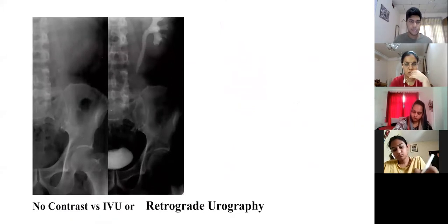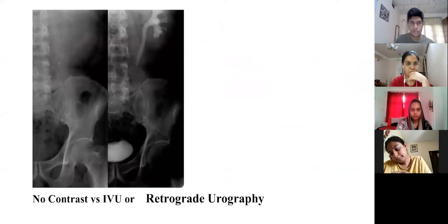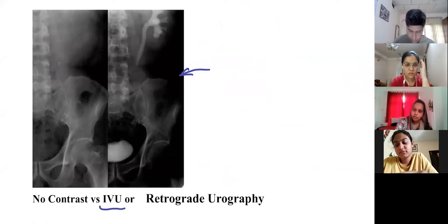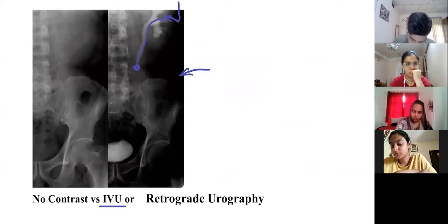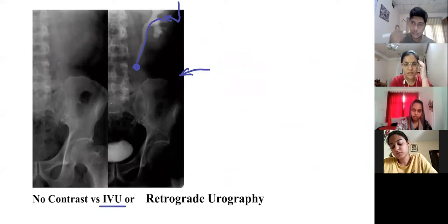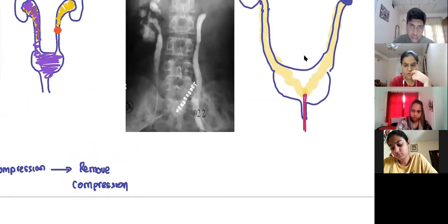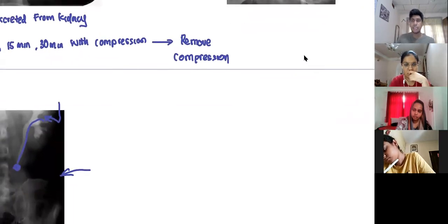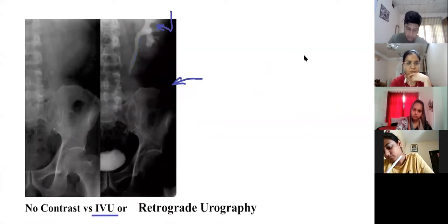Is this IVU or retrograde urography? The dye comes from blood into the kidneys going down and it's obstructing - so this is IVU. In retrograde urography you would see the catheter. I just want you guys to understand the difference between IVU and retrograde urography. I didn't get the retrograde - okay, you send in a catheter and then release the dye.